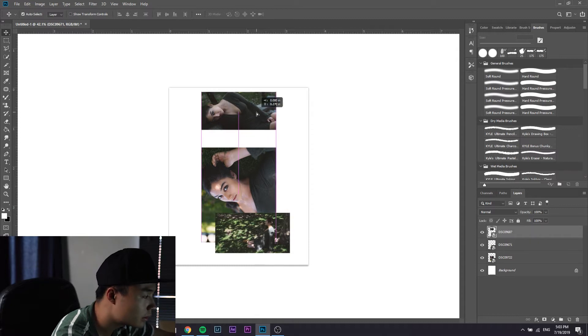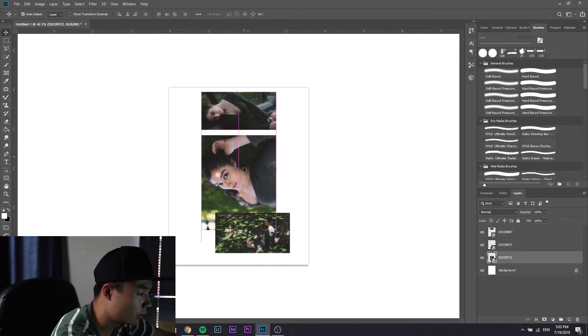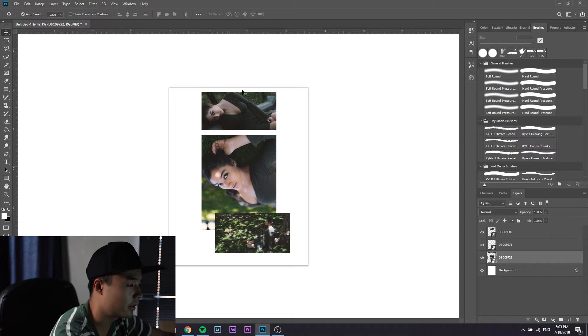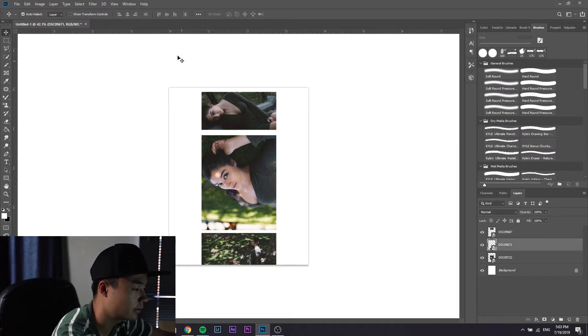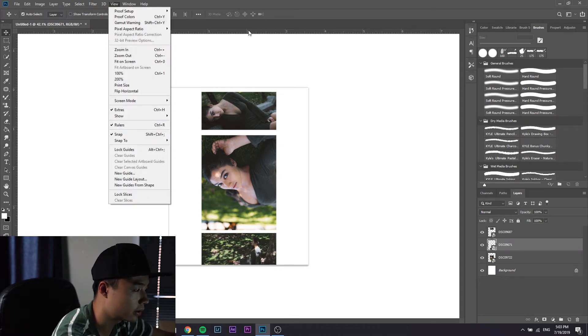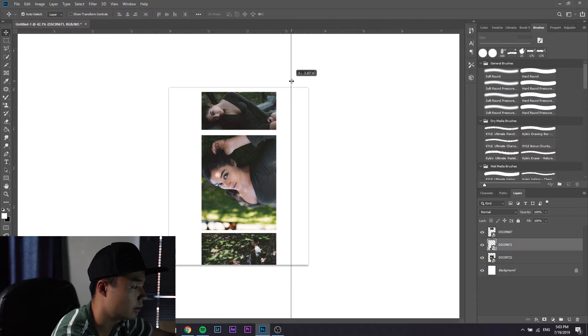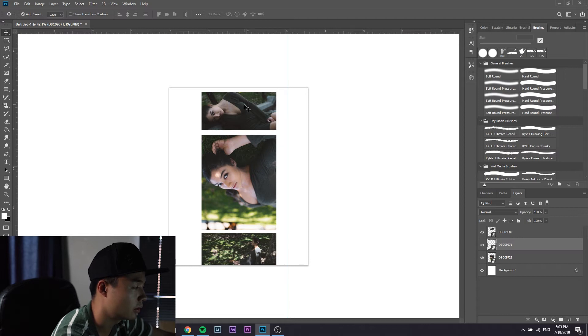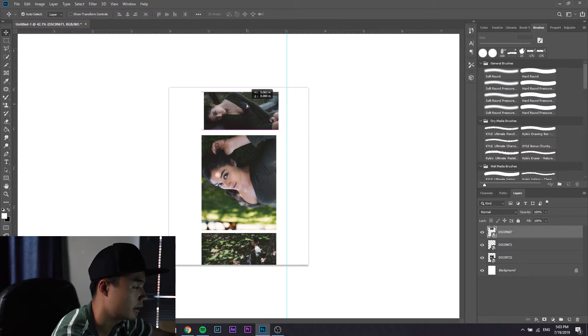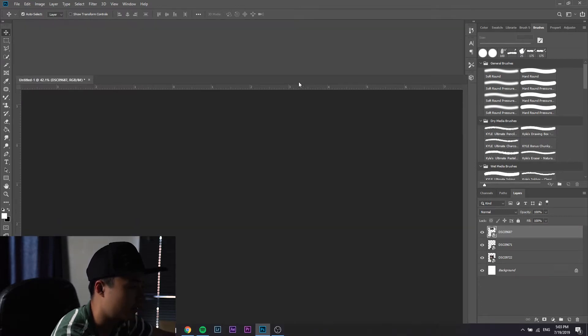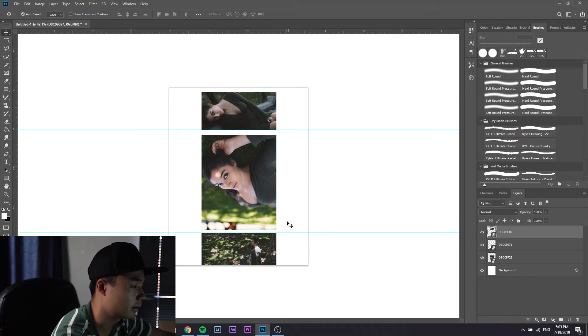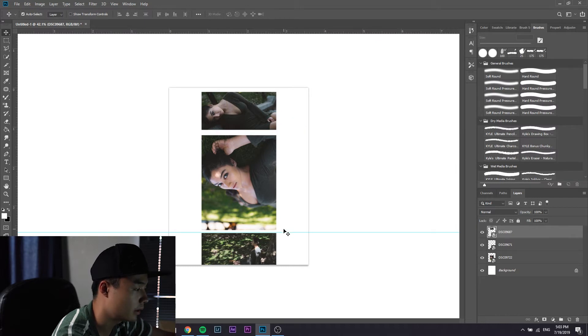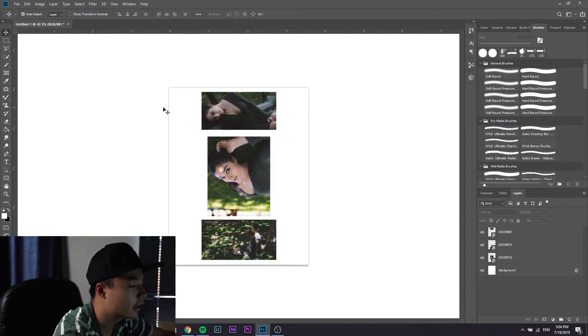If you want to get super organized with your layout and stuff you can go to view and then show your rulers. My rulers are already showing right here and you can click and drag and you can set ruler points so they snap more easily. You can divide it up by three and stuff.